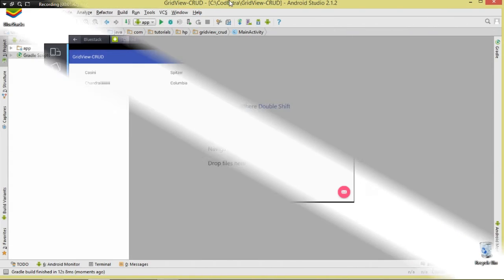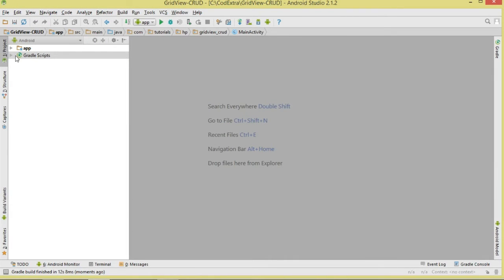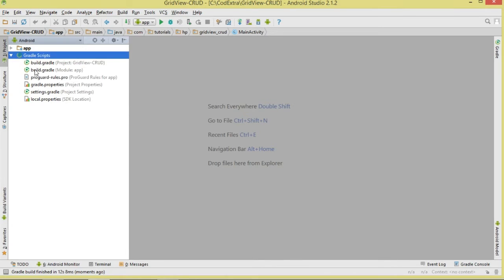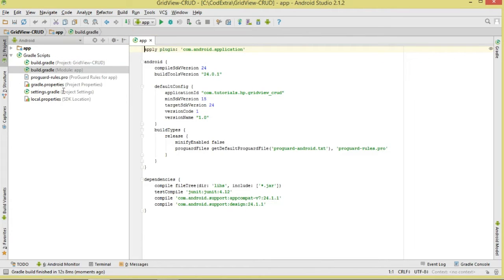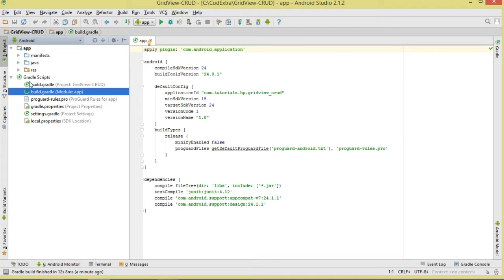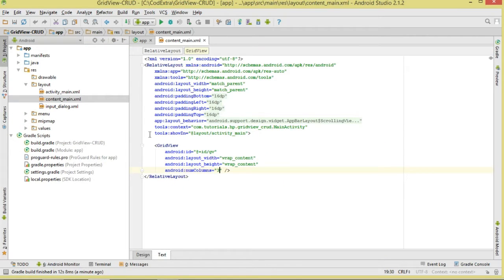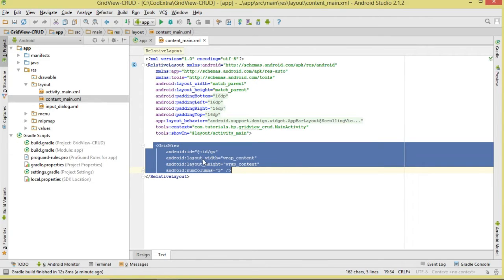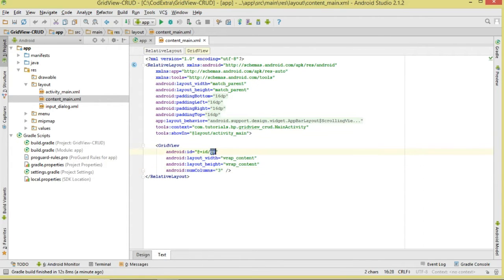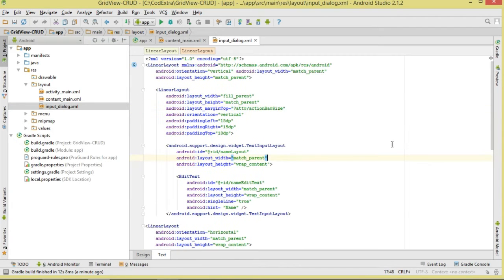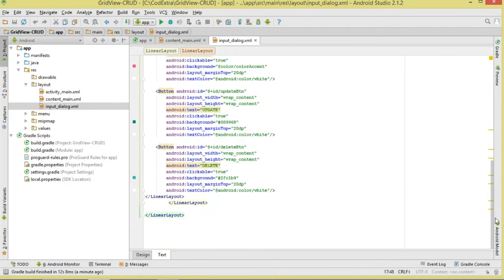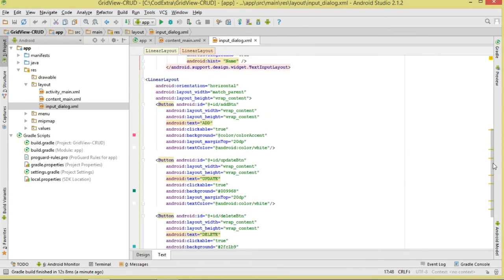The first thing we're going to do is create our project, so go ahead and create yours. Inside the builder we don't need anything special. Next, let's come over to our layout. Inside our content_main.xml we're going to make sure we have our GridView — I've given it three columns and assigned it an ID so we can reference it from our main activity.